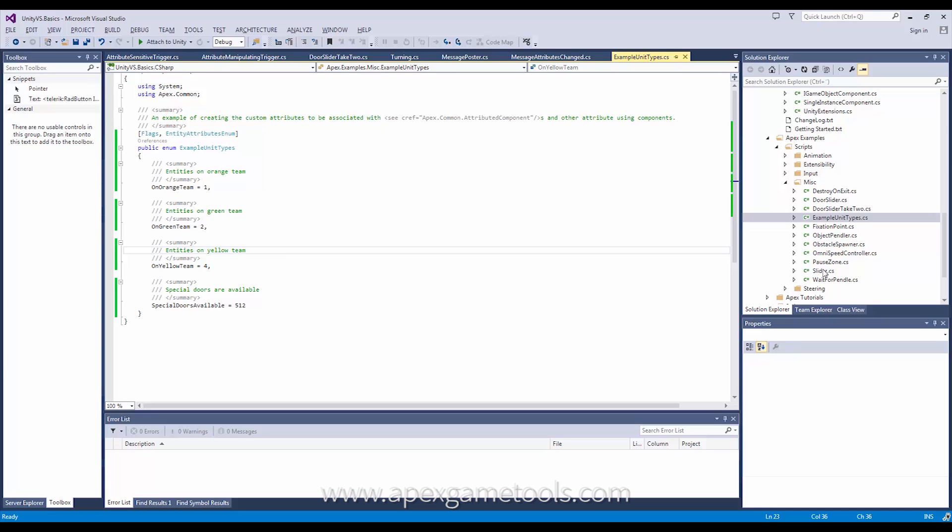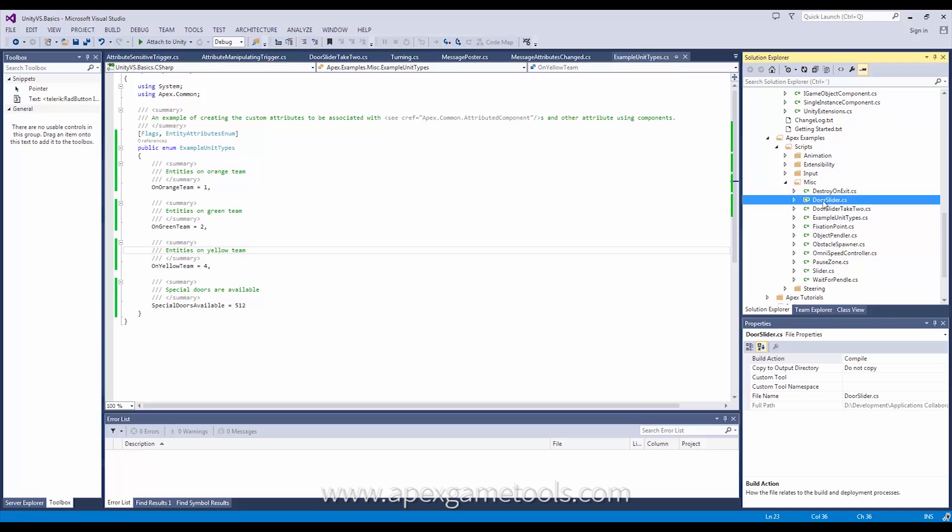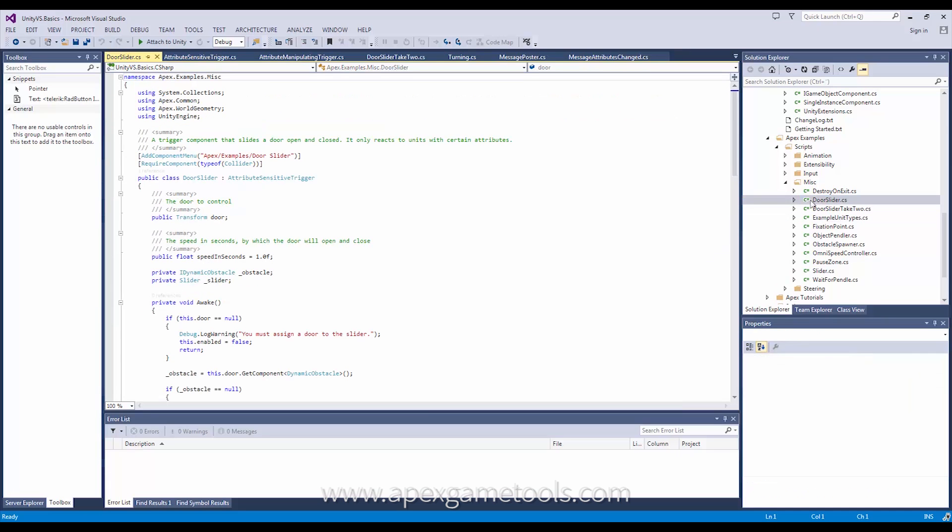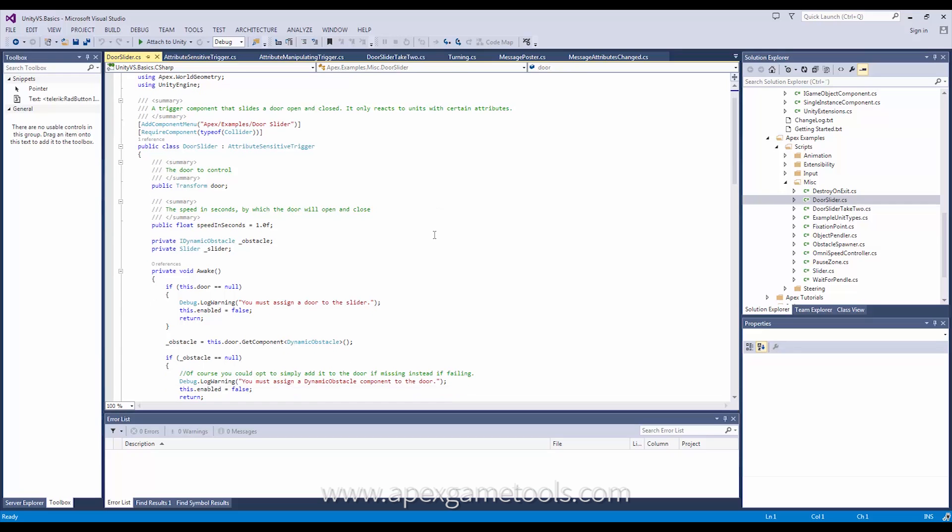We have it up here, the door slider. The important part to take away from it, we're not going to go through the exact implementation of this. Simply moving the door from side to side, that's not interesting. The interesting part here is that this inherits from something called an attribute sensitive trigger.